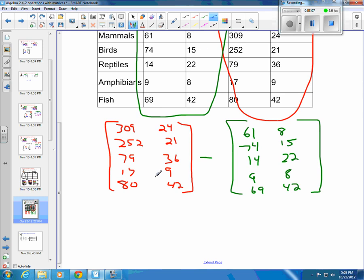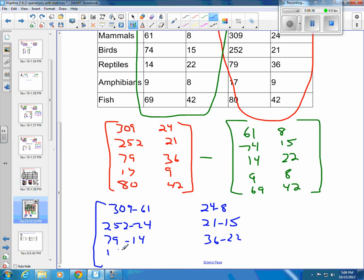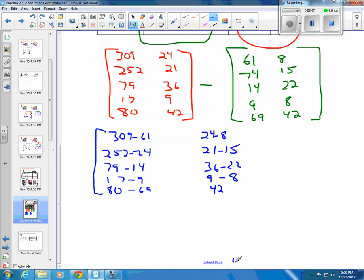So we want to subtract element by element. We have 309 minus 61, 24 minus 8, 252 minus 74, 21 minus 15, 79 minus 14, 36 minus 22, 17 minus 9, 9 minus 8, 80 minus 69, and 42 minus 42. After that, you're ready to just do the math — grab a calculator and start with 309 minus 61.